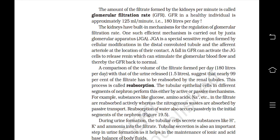The amount of filtrate formed by the kidneys per minute is called the glomerular filtration rate (GFR). GFR in a healthy individual is approximately 125 ml per minute, i.e., 180 liters per day. The kidneys have built-in mechanisms for regulation of GFR. One such efficient mechanism is carried out by the juxtaglomerular apparatus (JGA), a special sensitive region formed by cellular modifications in the distal convoluted tubule and the afferent arteriole at their contact point. A fall in GFR can activate JG cells to release renin, which stimulates glomerular blood flow and thereby restores GFR back to normal.